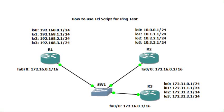Hello everyone. In this video I am going to show you how to use TCL script for checking reachability between each router and any interface in the network, whether it is physical or logical.